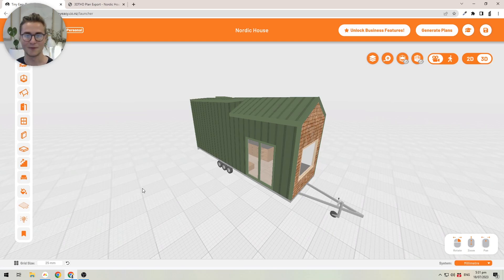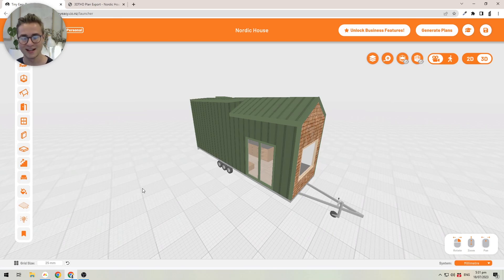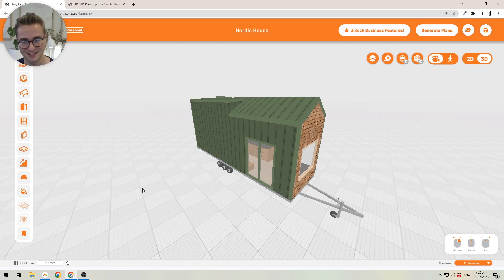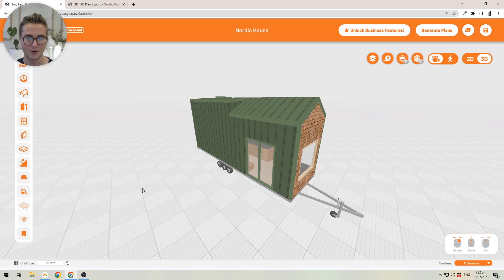We've also added advanced plan exports where you can create very advanced plans to very quickly communicate with your builders or just with your manufacturers that you need to communicate with as well.